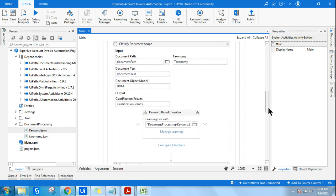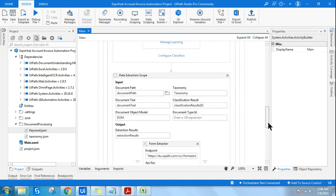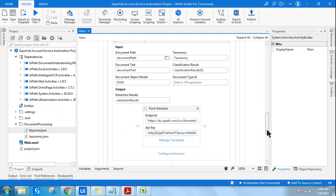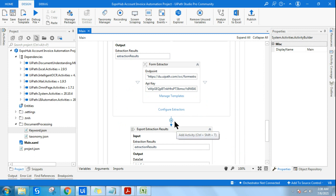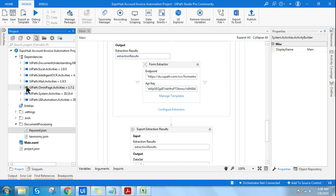Let's go back to our workflow and understand: did I use Present Validation Station? I'll talk about the entire workflow in the next video if you want to learn invoice extraction. But here, after Data Extraction Scope, the next step that comes is Present Validation Scope. Let me show the difference so you understand it clearly.